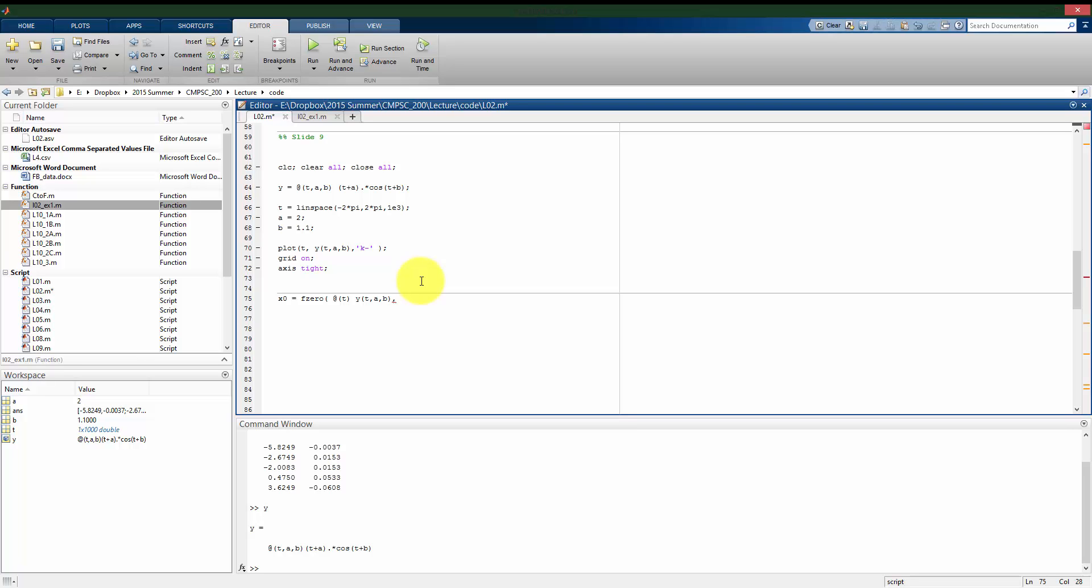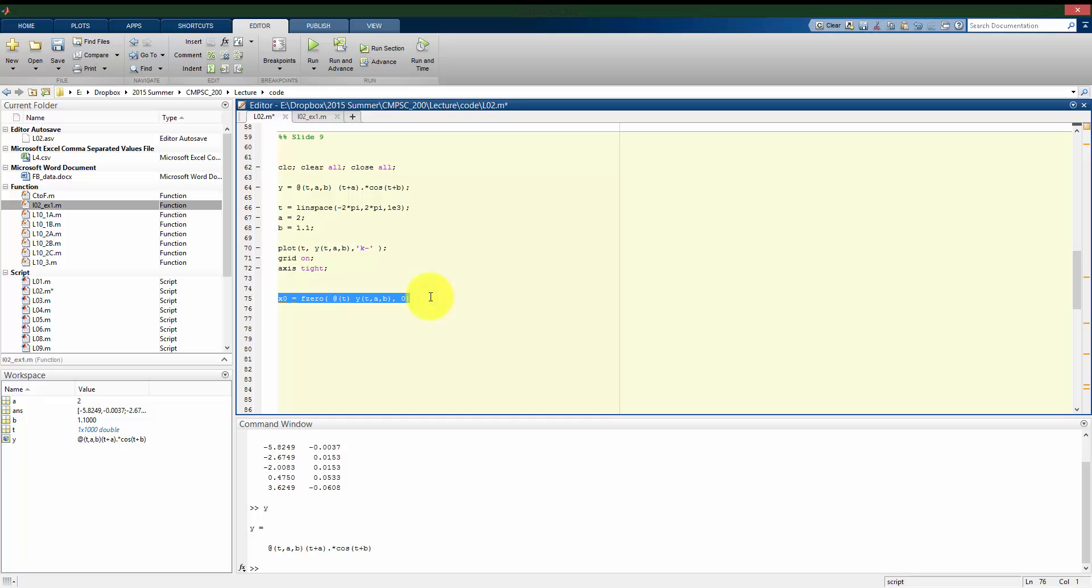And then the second argument it takes is our guess as to where one of the zeros is going to be for our function. So let me start. I'll guess that I have a 0 at T equals 0, even though I know I don't. But we can see what is going to come out of this. So I'm going to run just this line and not suppress the output.